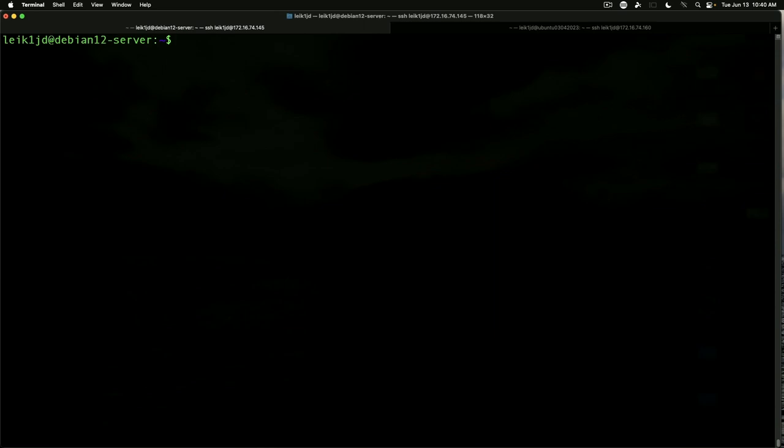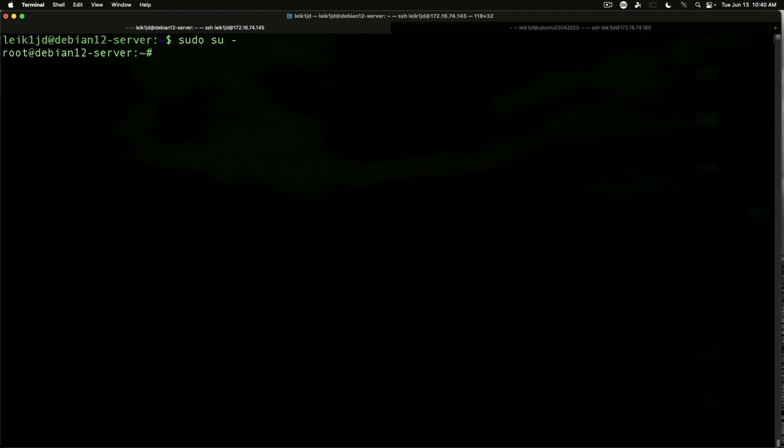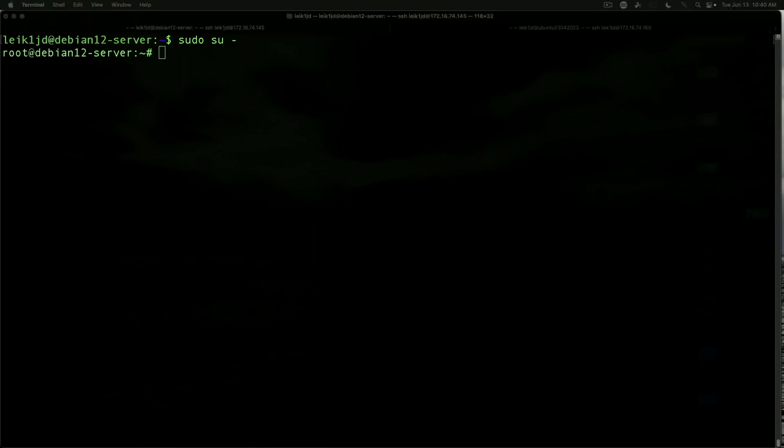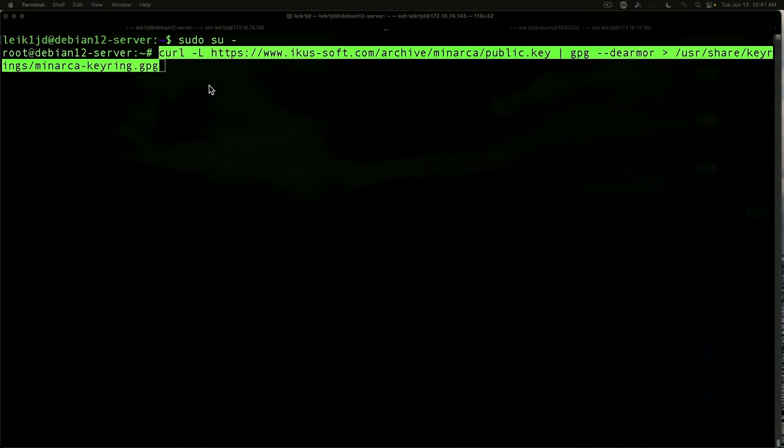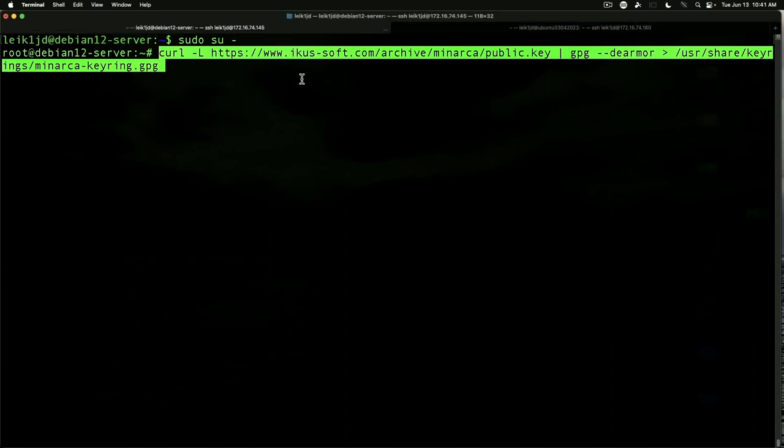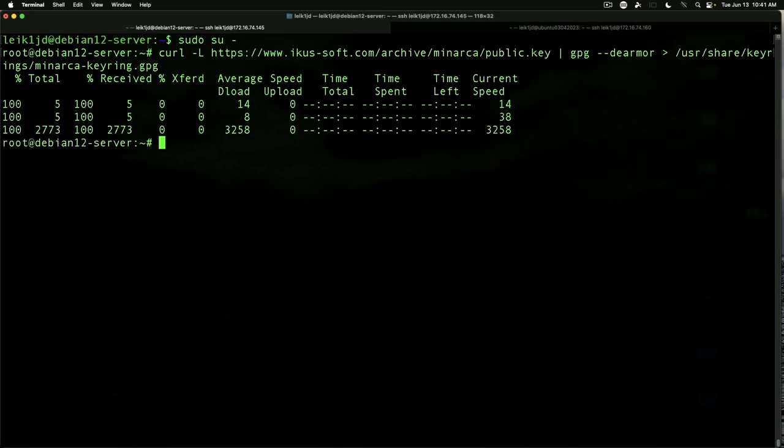The next command we need to do is going to be a curl command to install the Minarca GPG key. So we're actually going to switch to the root user temporarily for this and we're going to paste in our command curl and it's the Minarca public key and it sends it to user share key rings Minarca keyring.gpg. And we're good to go there.